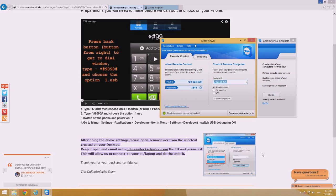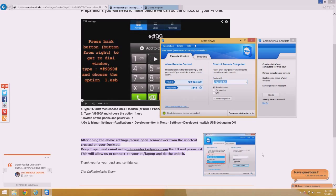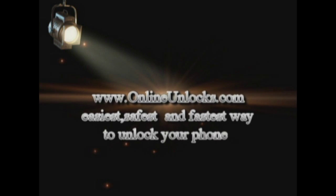If you have any questions, please don't hesitate to contact us, either using our online chat if it's in our online program or if not, please email us and we'll reply back in maximum 12 hours. Thank you very much for using online unlocks.